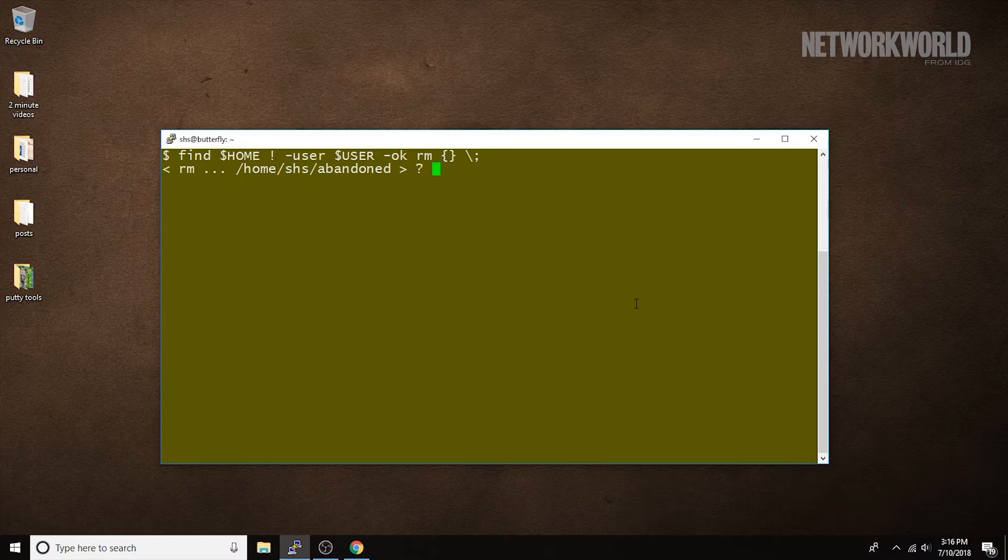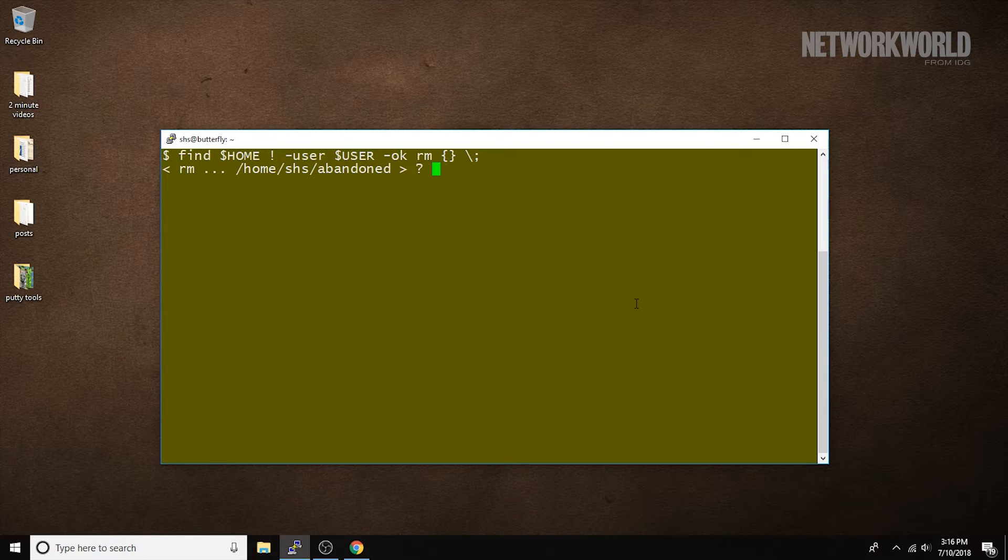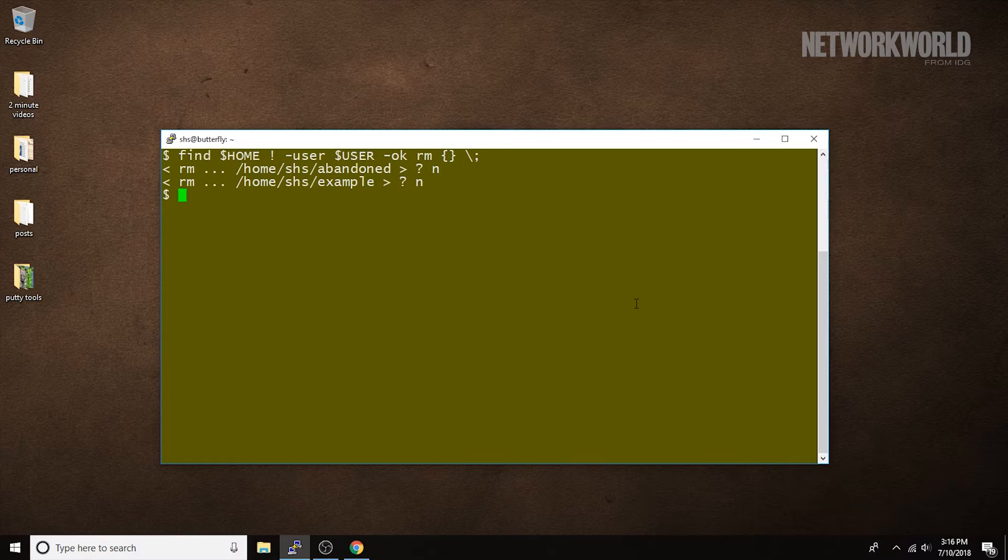Now, it's prompting me to tell it whether or not these files should be removed but I'm going to choose not to remove them and you'll see why in a minute.